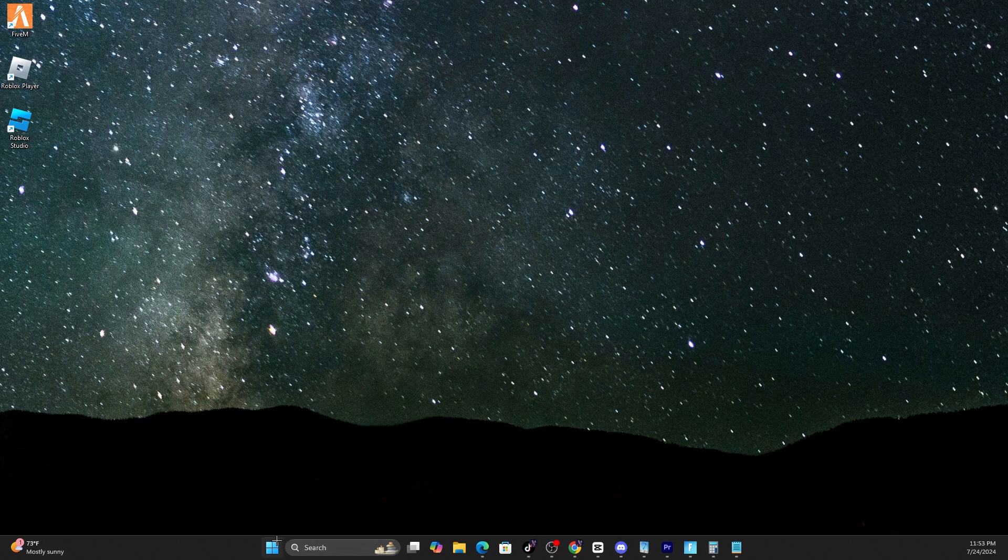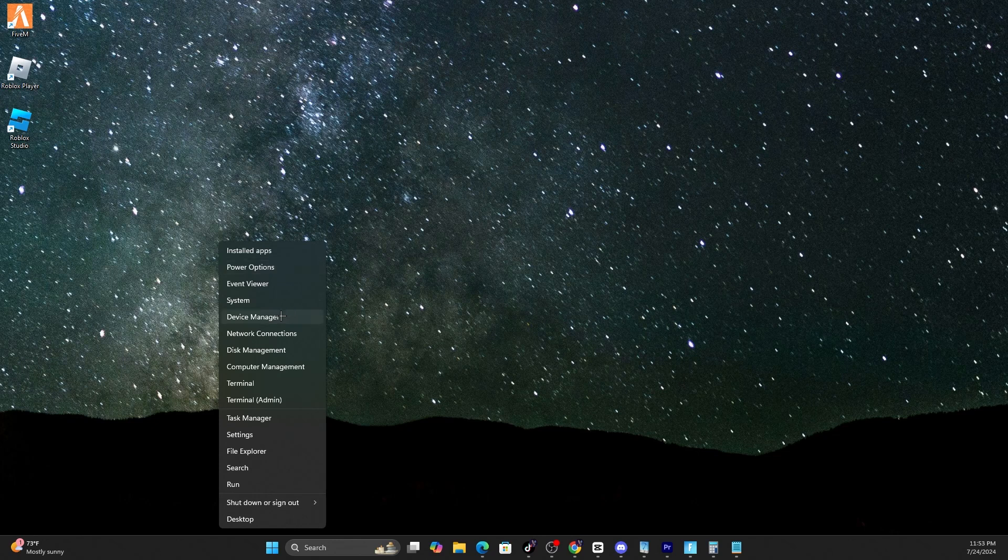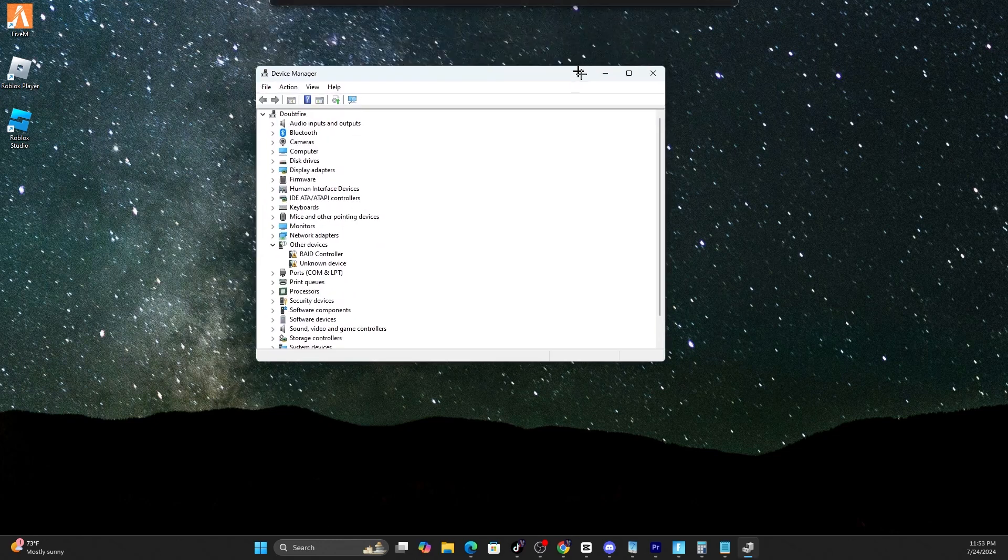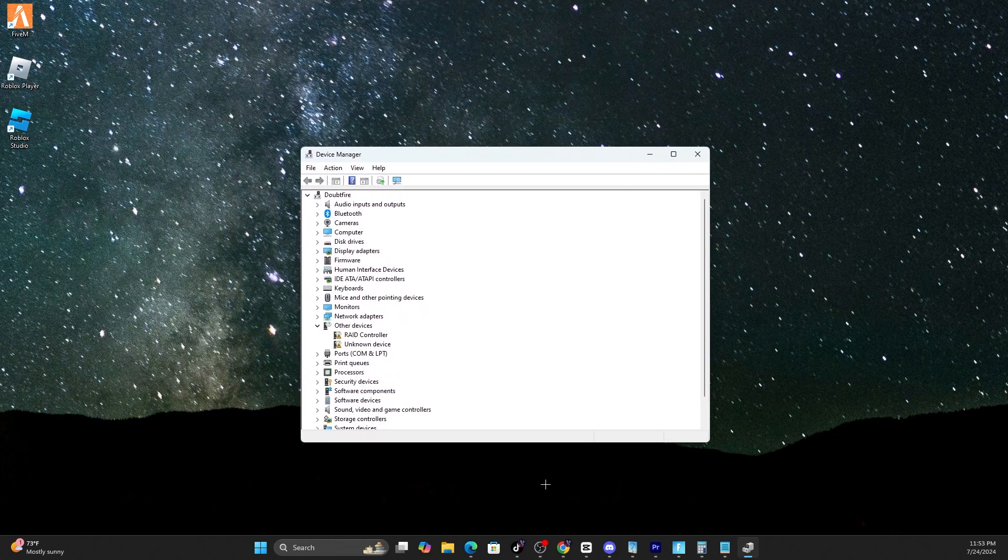There are two ways to go about it. You can search up Device Manager, or you can simply right-click the Start button and head over to Device Manager. I'm going to drag this onto this screen right over here.